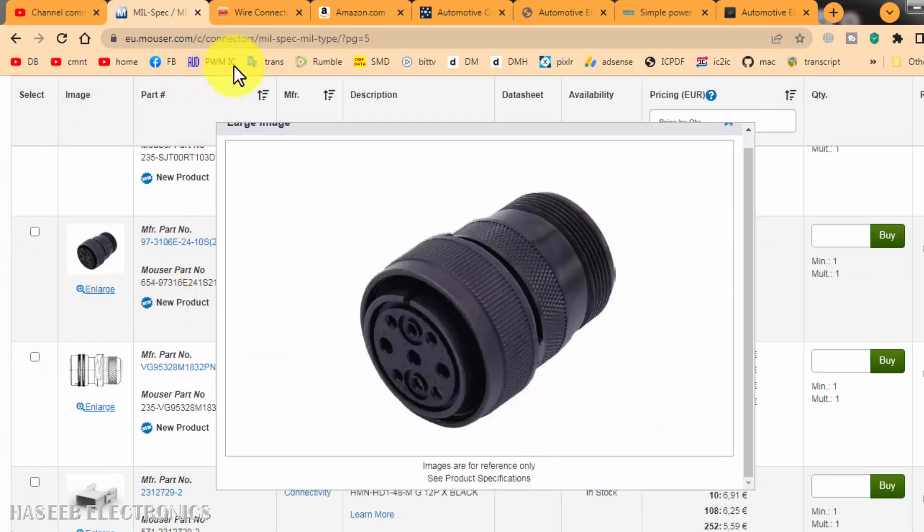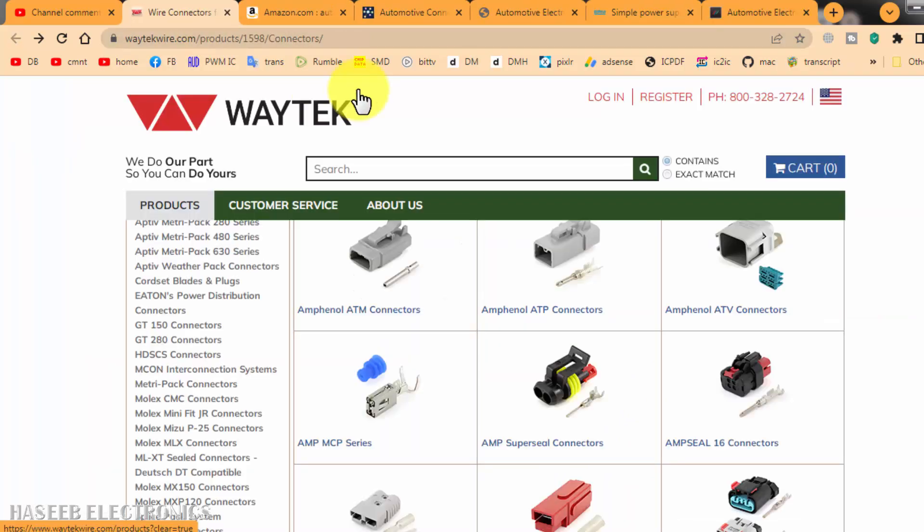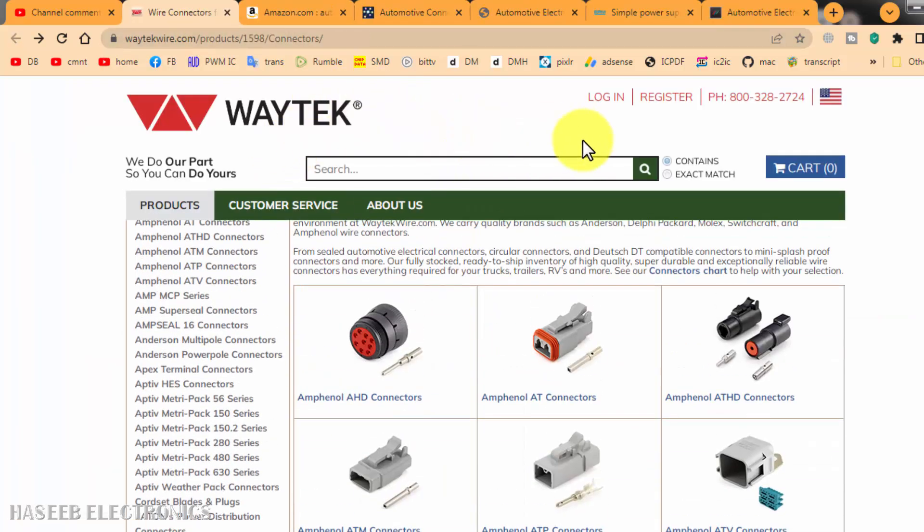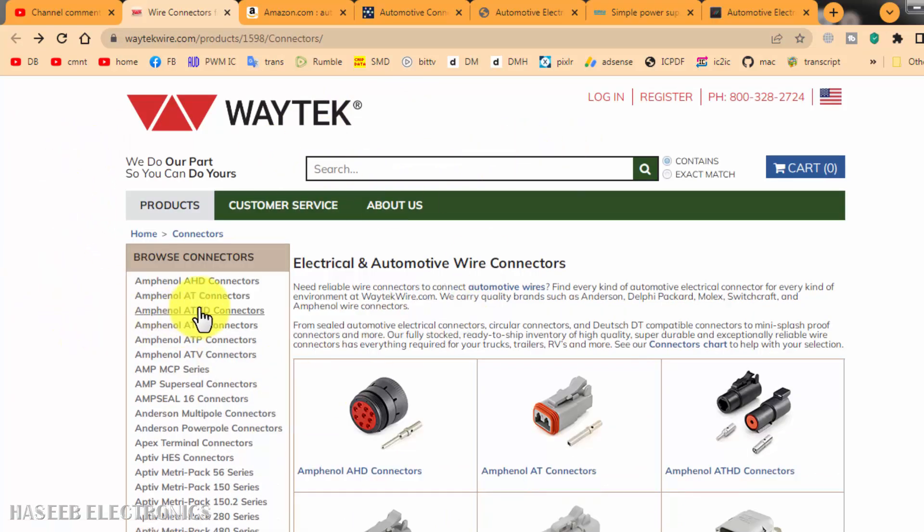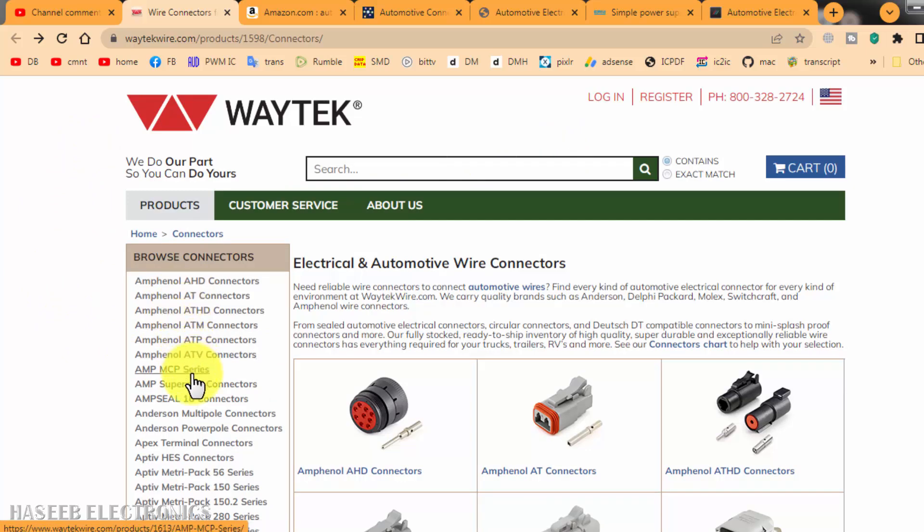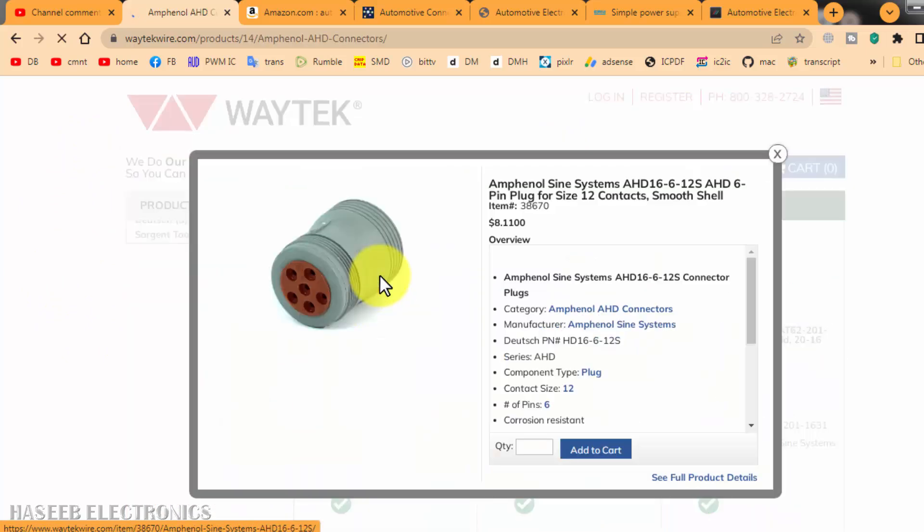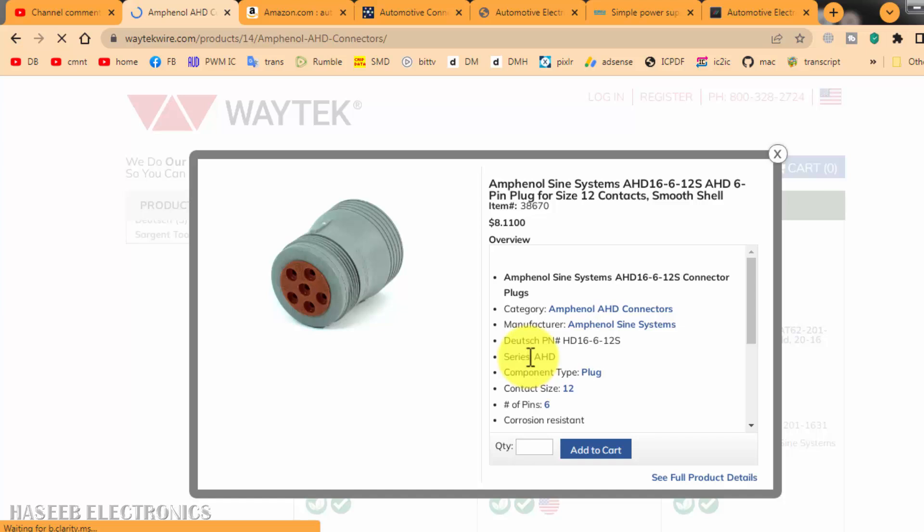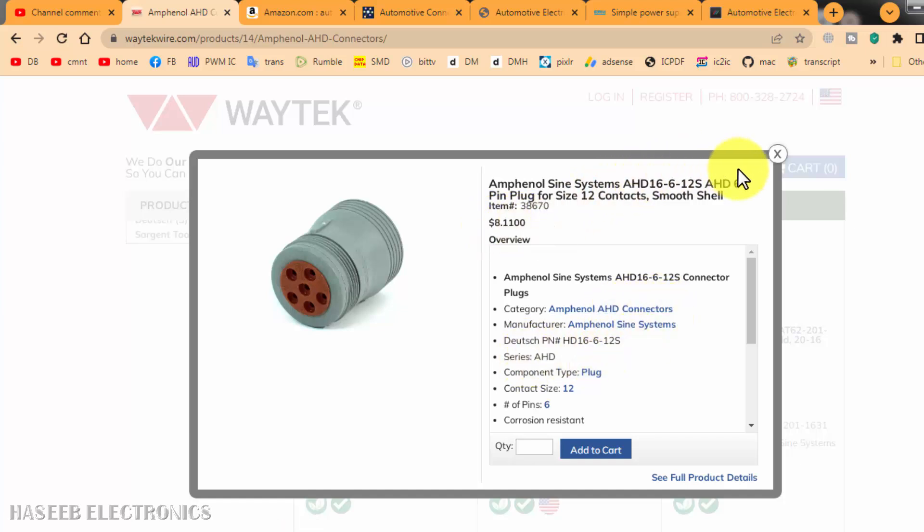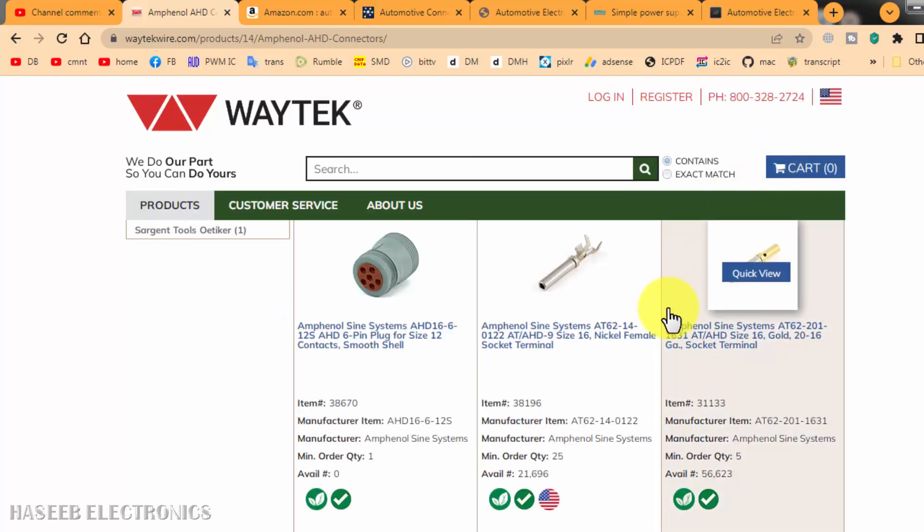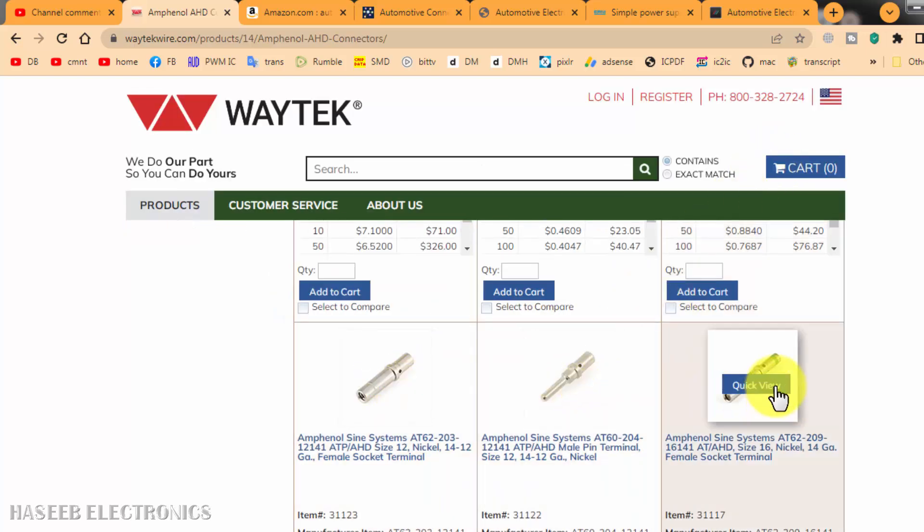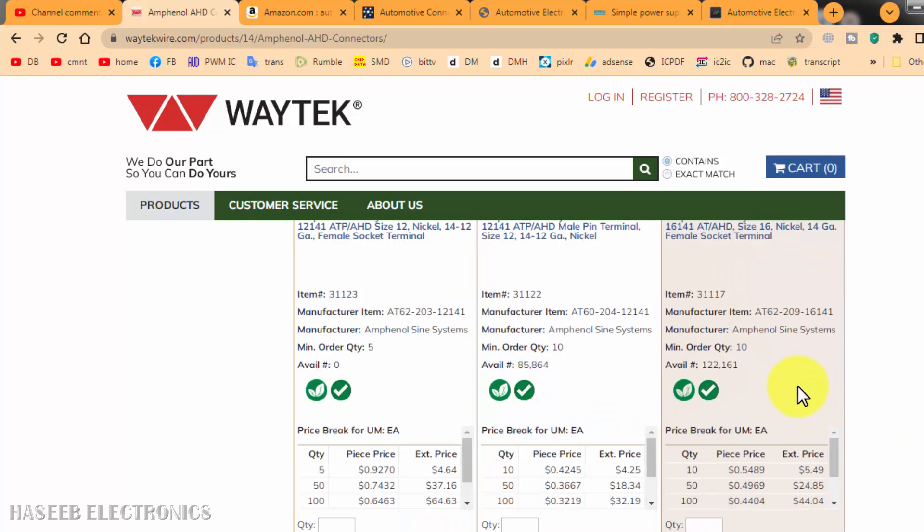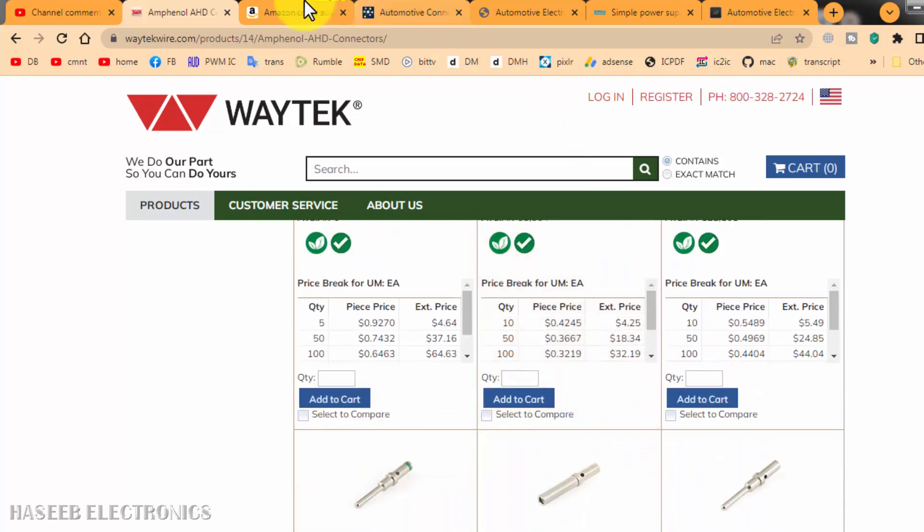But first we need to know the part number. Then here is Vatek.com. Vatek.com also has a very nice inventory. For example, we need Amphenol connectors. The connector, its pin size, and its prices here. Here are different contacts. Which type of contact we need?